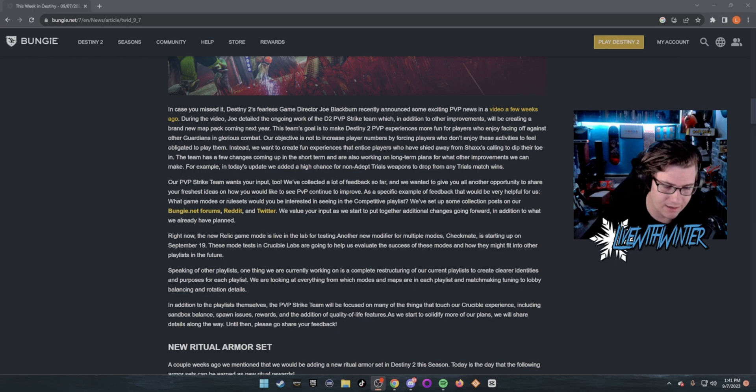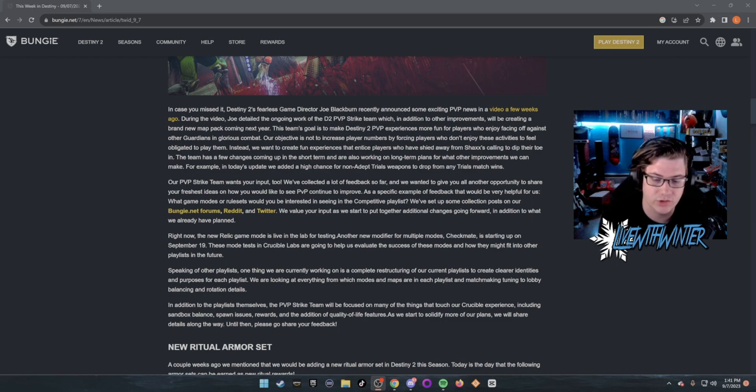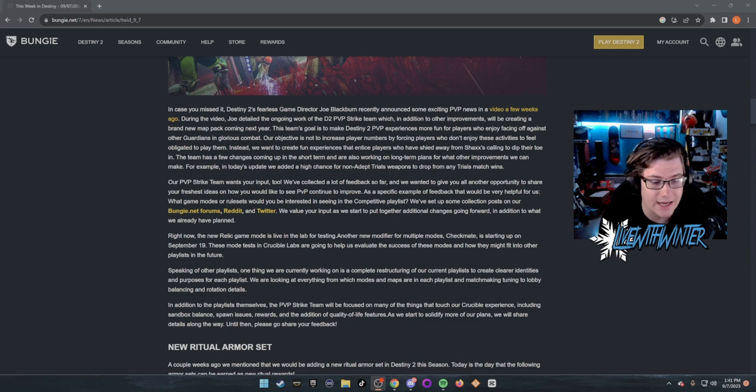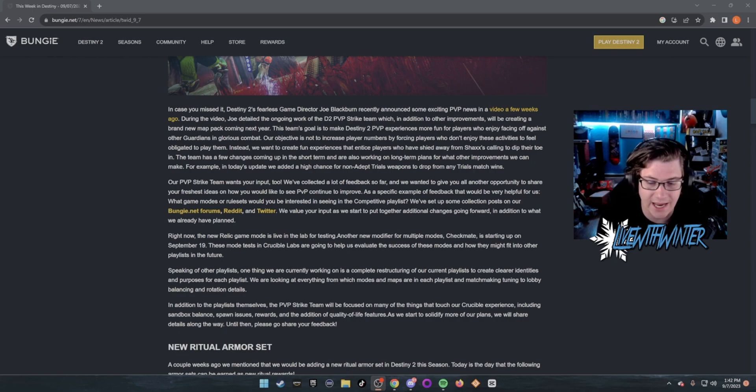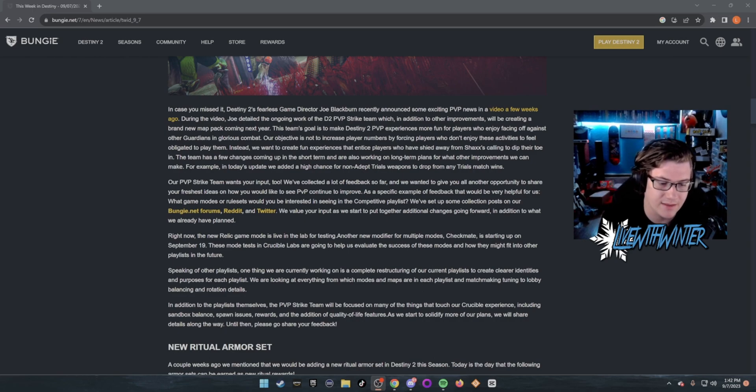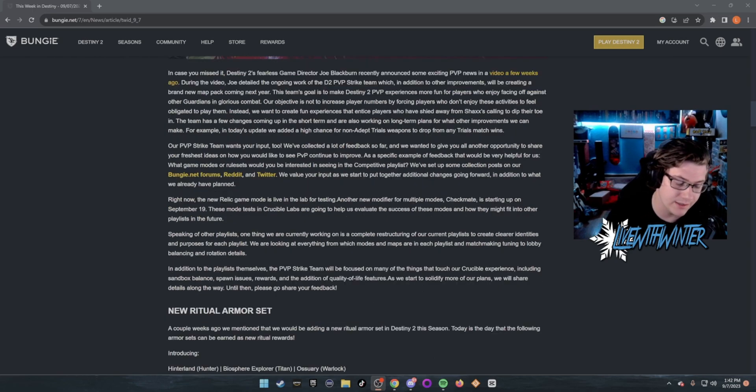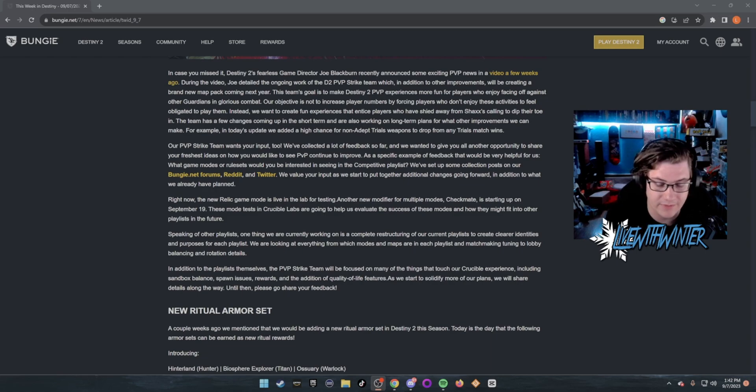Speaking of other playlists, one thing we are currently working on is a complete restructuring of current playlists to create clearer identities and purposes for each playlist. We are looking at everything from which modes and maps are in each playlist, matchmaking tuning, to lobby balancing and rotation details.